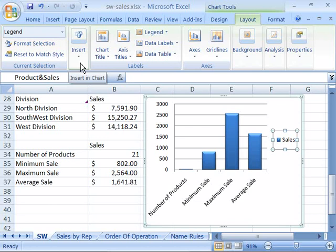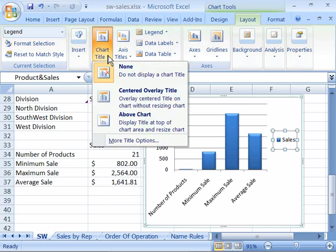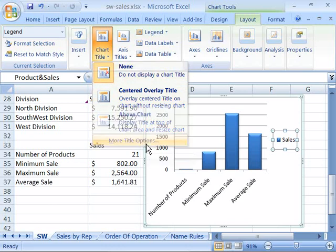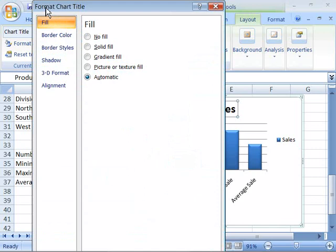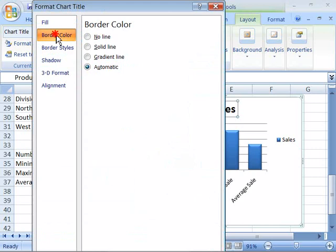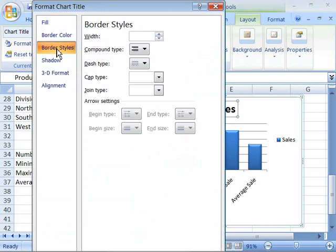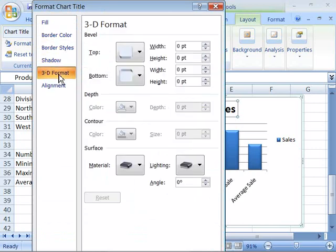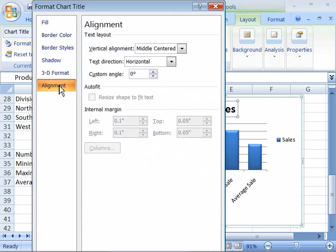I will now quickly cover the remaining commands and groups under the layout tab. The next one is the labels group. Here you can add or turn off a chart title as well as position it where you would like it to go. If you choose more title options, this opens the format chart title dialog box allowing you to customize the fill, the border color, the border style, the shadow, and even apply a 3D format and adjust the alignment.